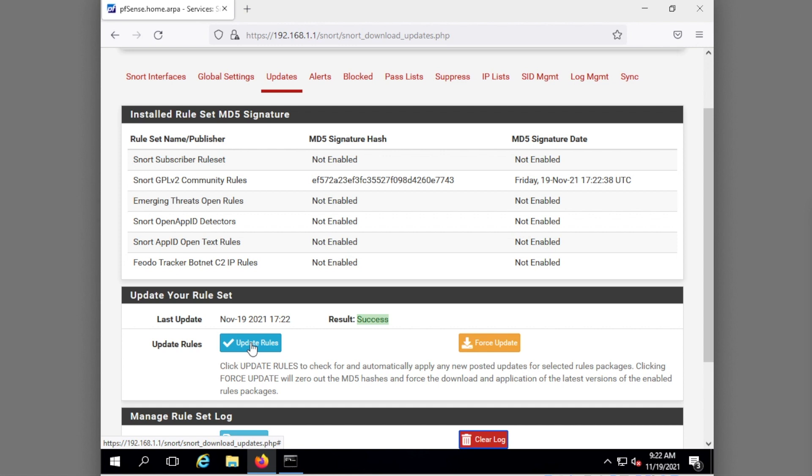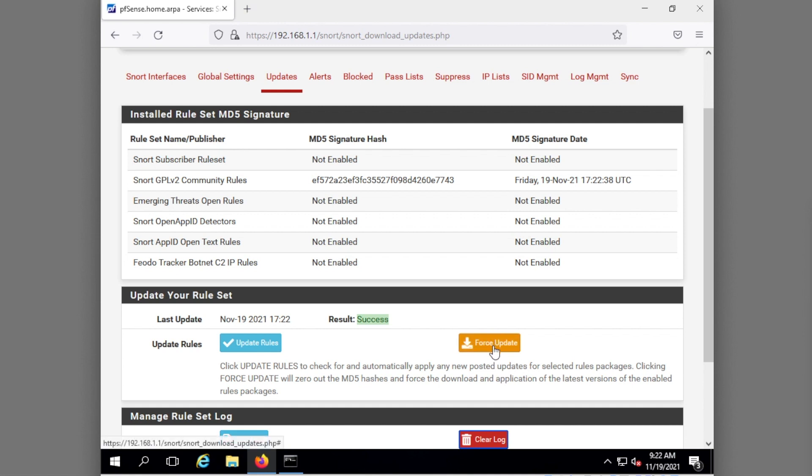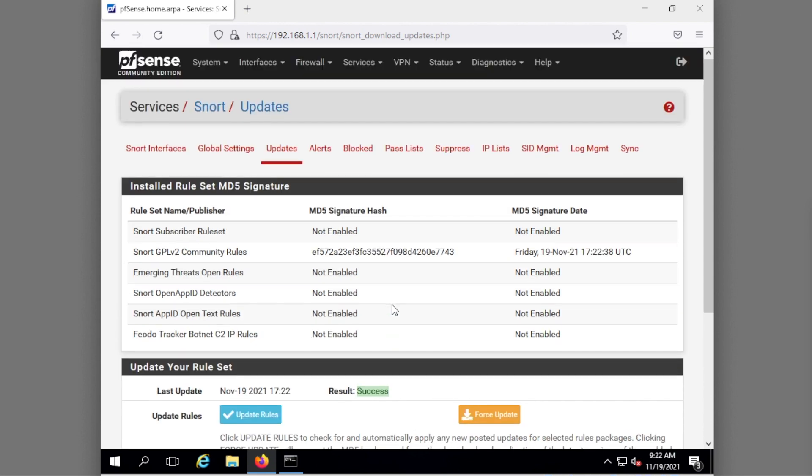All right so that was super exciting. The rule set was updated successfully. There have been situations I've seen where I've had to hit this force update my first time. But update is okay. So we've updated the rule set and now we're almost ready to go.